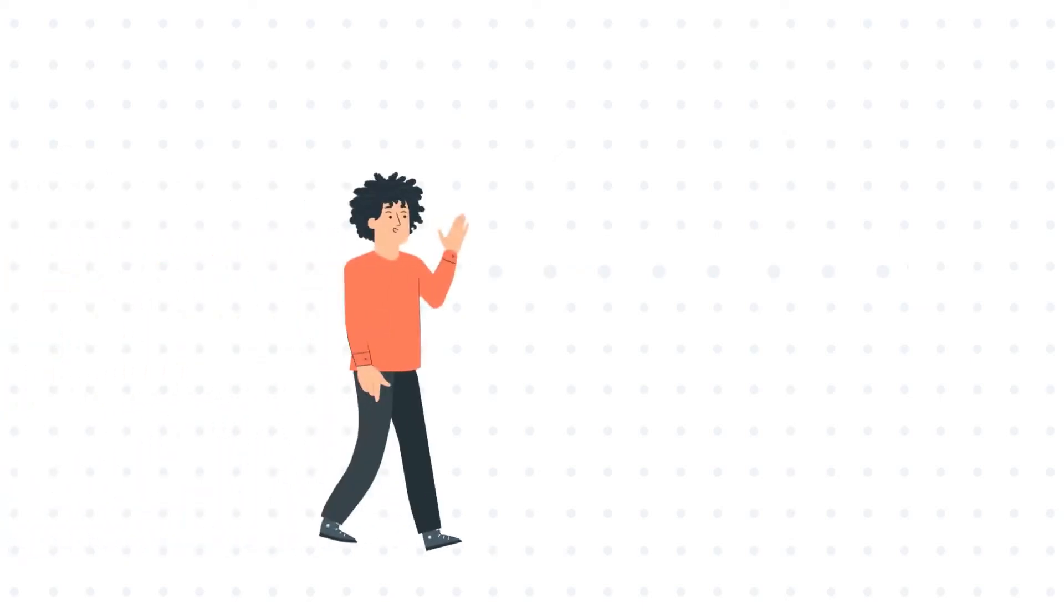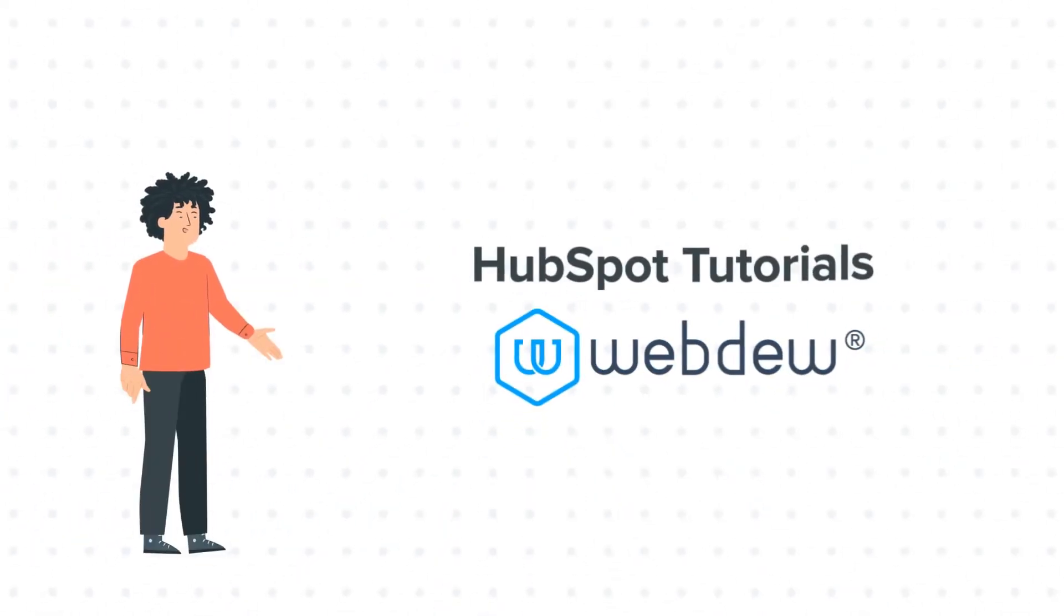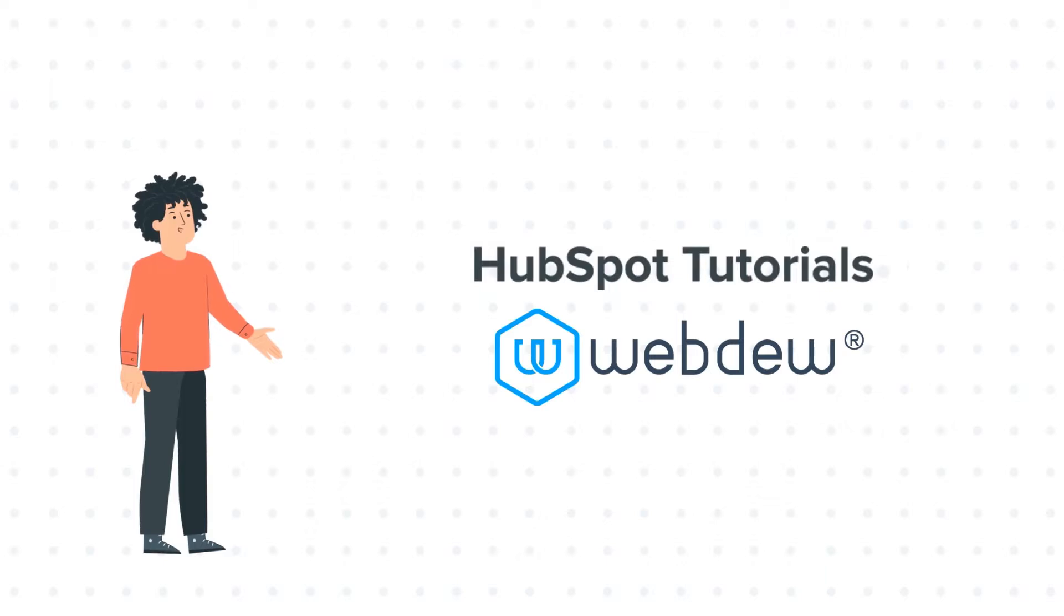Hello, and welcome to HubSpot Tutorials by Webdew. I am Mike, your guide and friend.